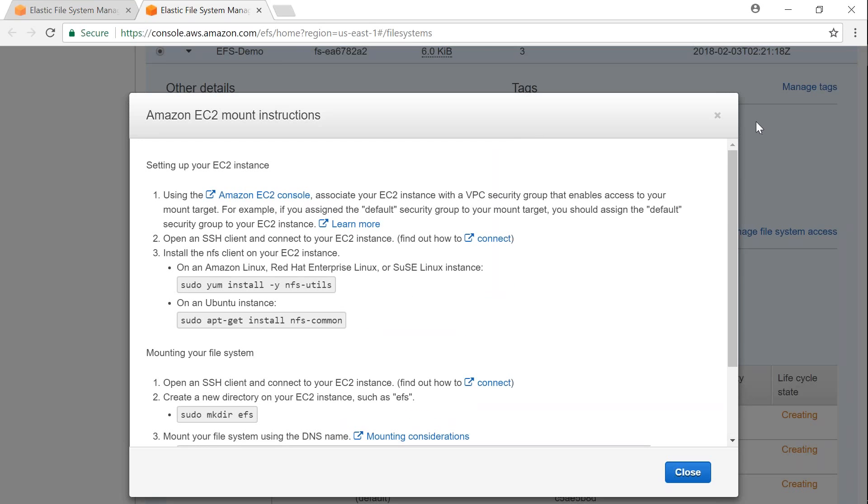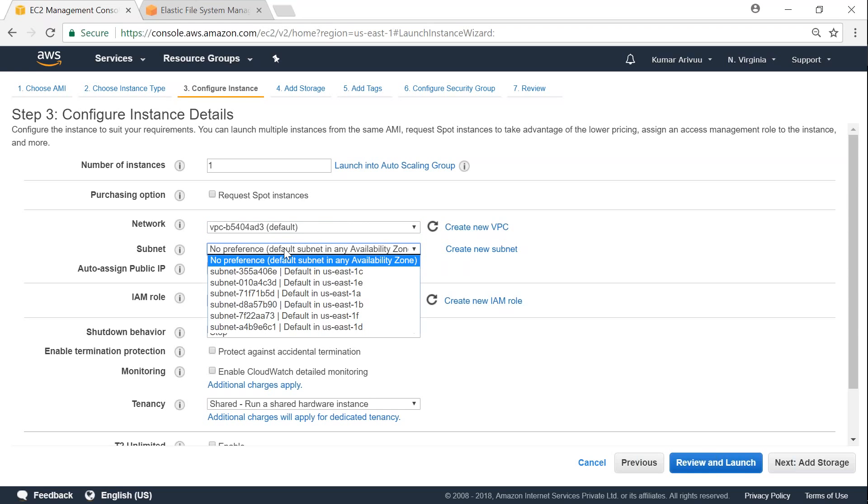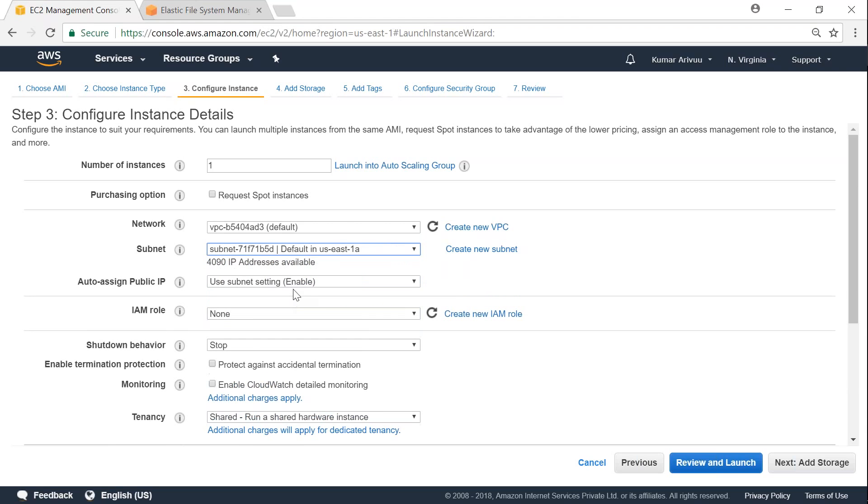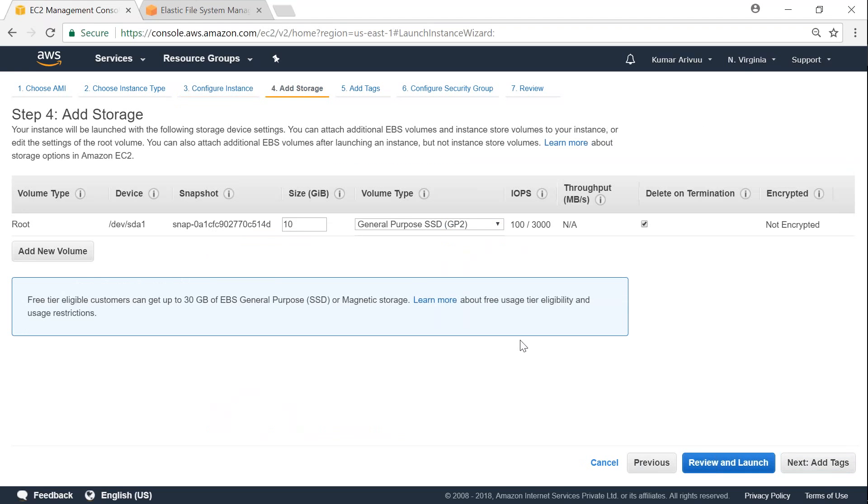So let's go ahead and create three EC2 instances and let's go ahead and connect to them as well. When you're creating your instances, ensure that you are choosing the same default VPC where you have created your EFS file systems also. And choose the same subnets where your EFS file systems are going to create a mount point. So if you remember, I created for 1a, 1c, and 1e. So let's just go ahead and confirm that. So I'm going to start my first server in 1a. And I need a public IP address so I can connect to it. So I'm just going to click on that.